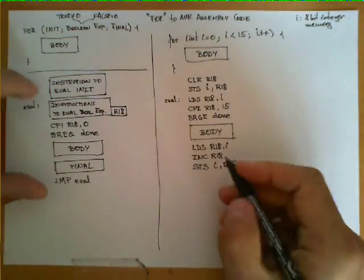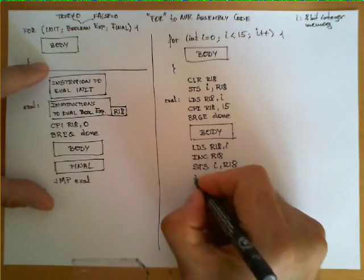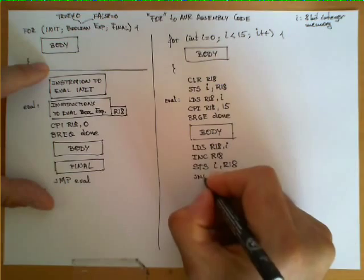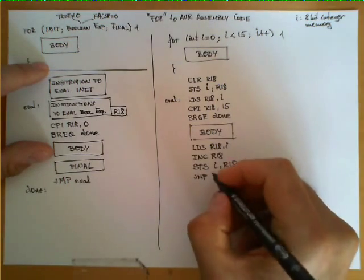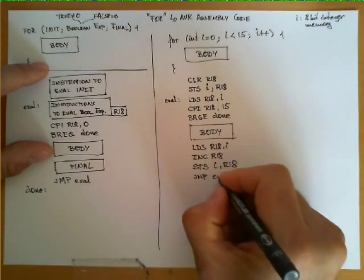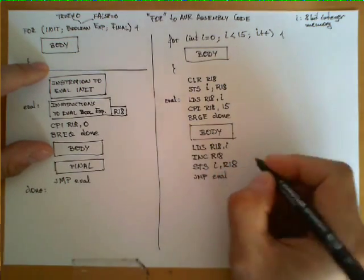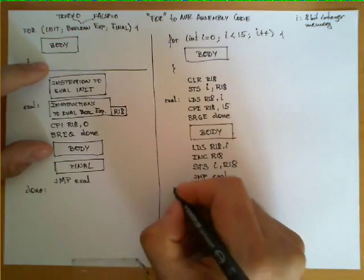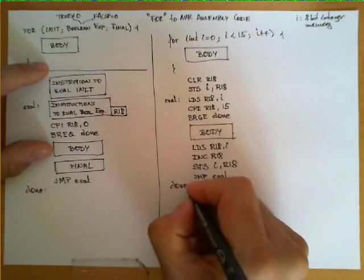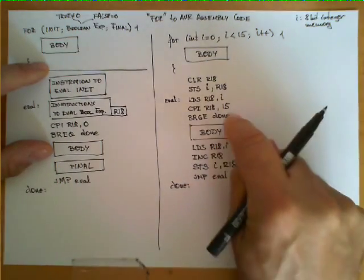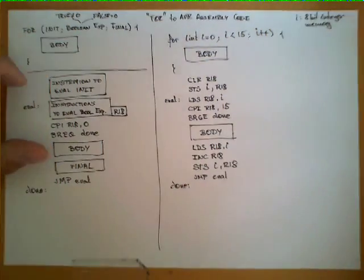And as we said here now, we just insert an unconditional jump to the label EVAL, which is here, followed by the label DONE, which will be the destination of this branch.